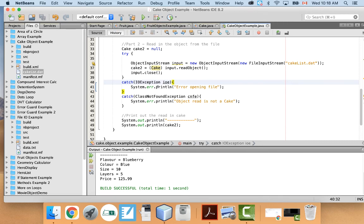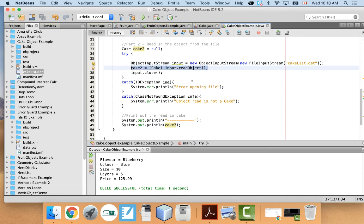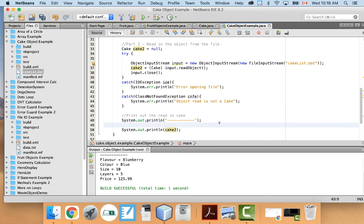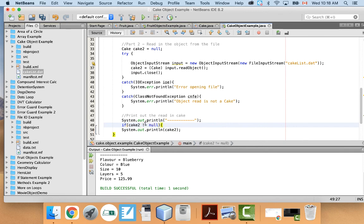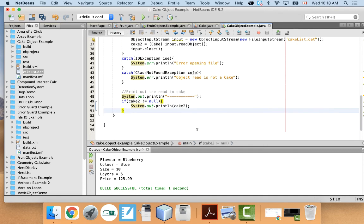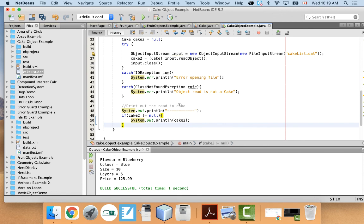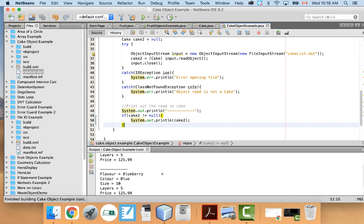Be very careful — to make your program more bulletproof, since cake2 starts as null, you should add an error guard. Check: if cake2 is not equal to null, then print it out. If it's still null after the read, that means it didn't read properly and you might get a crash when trying to print. It's good practice to error guard your programs.